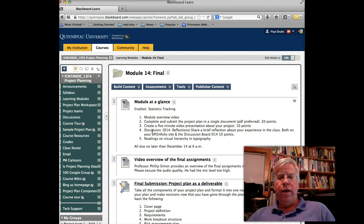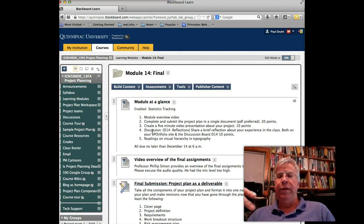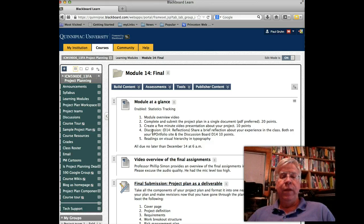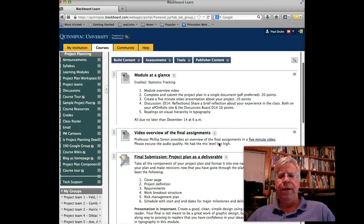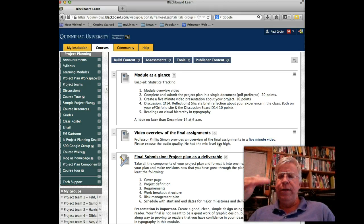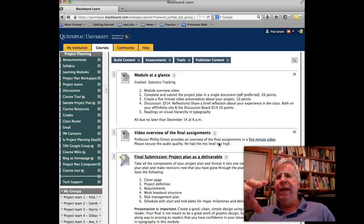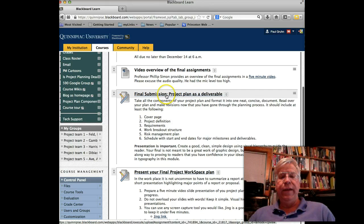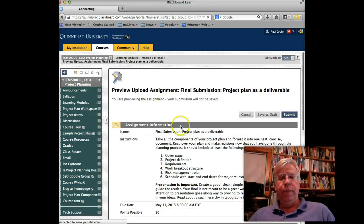Discussion: I've sent out an email already on the reflections. You need to do that in two places — one is the ICM program is asking us to start using the ePortfolio section for a personal reflection there, and then also I'd like you to do it on discussion board D14, so everybody can see that reflection. Provide the link to your ePortfolio in there. Also on this module there's some good information on visual hierarchy and typography. Professor Simon found a couple of really good links on how to lay out design. He lays out the style expected for this final presentation.